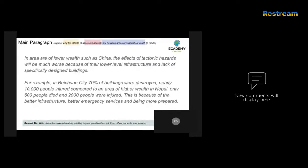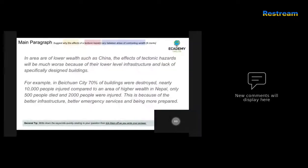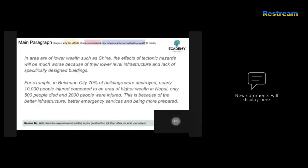The next answer reads: 'In an area of low wealth, such as China, the effects of tectonic hazards will be much worse because of lower infrastructure and the lack of specifically designed buildings. For example, in Bechuan City, 70% of buildings were destroyed and nearly 10,000 people were injured, compared to a higher level of wealth in Nepal where only 500 people died and 2,000 were injured, because of better infrastructure, better emergency services, and being more prepared.'